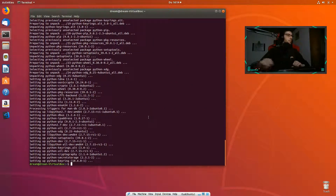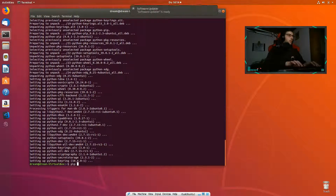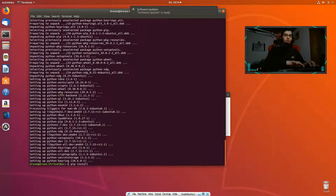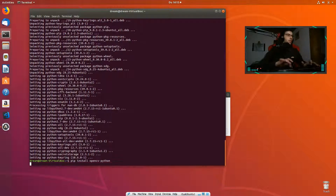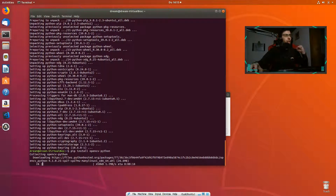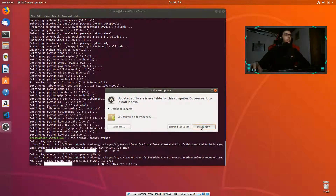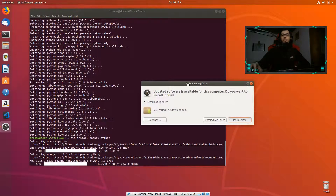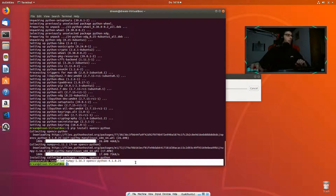Now we have pip installed and ready to go. The next step is to install cv2, so `pip install opencv-python` — we are going to install OpenCV for Python 2, not Python 3. If you want to install for Python 3 you should type pip3. Let's install cv2. We also have a new software update, so I'm going to install software updates as well. Now we have numpy and OpenCV ready to go.